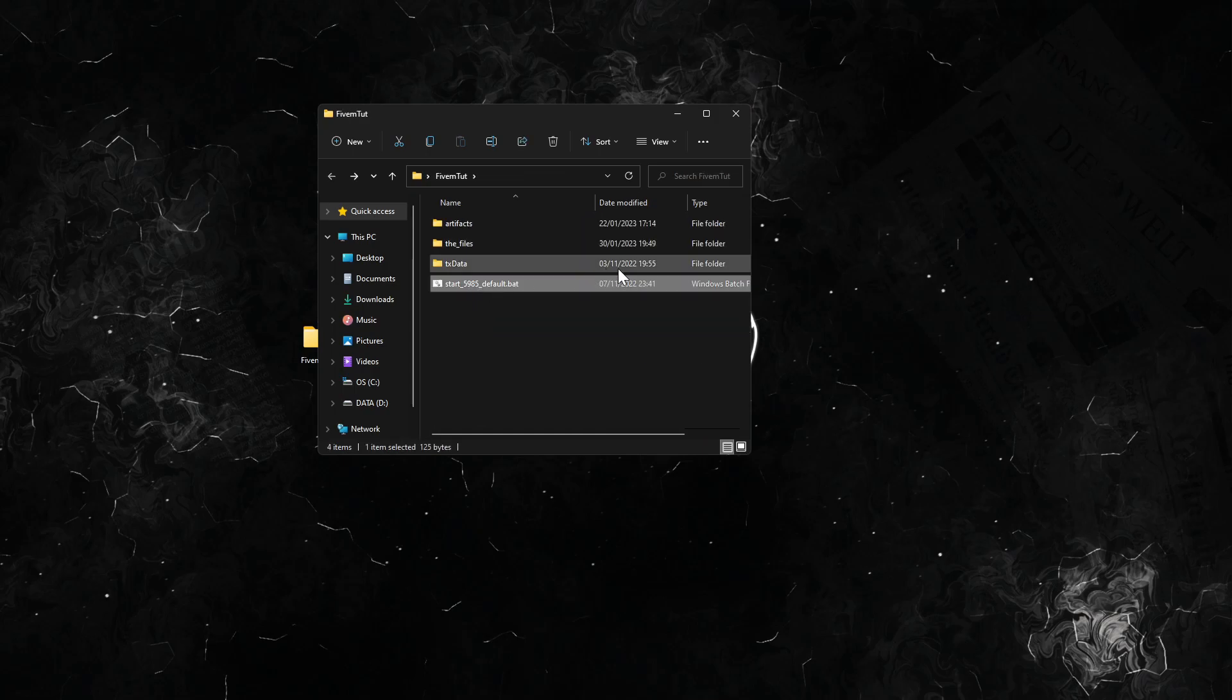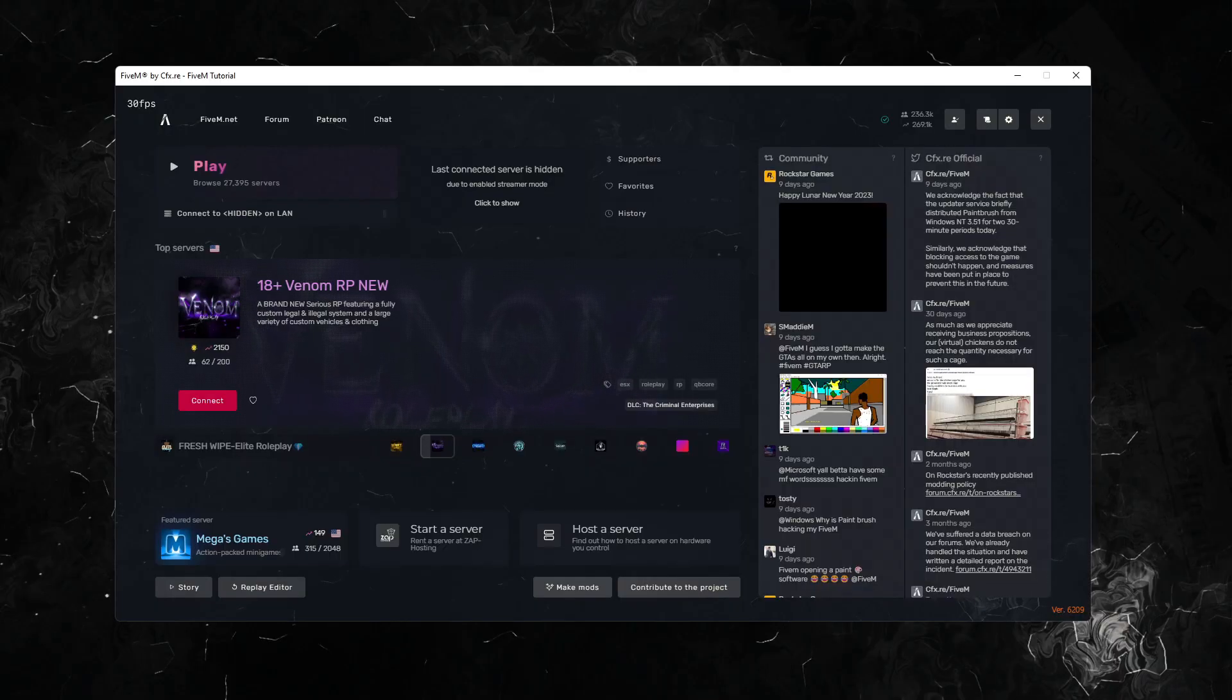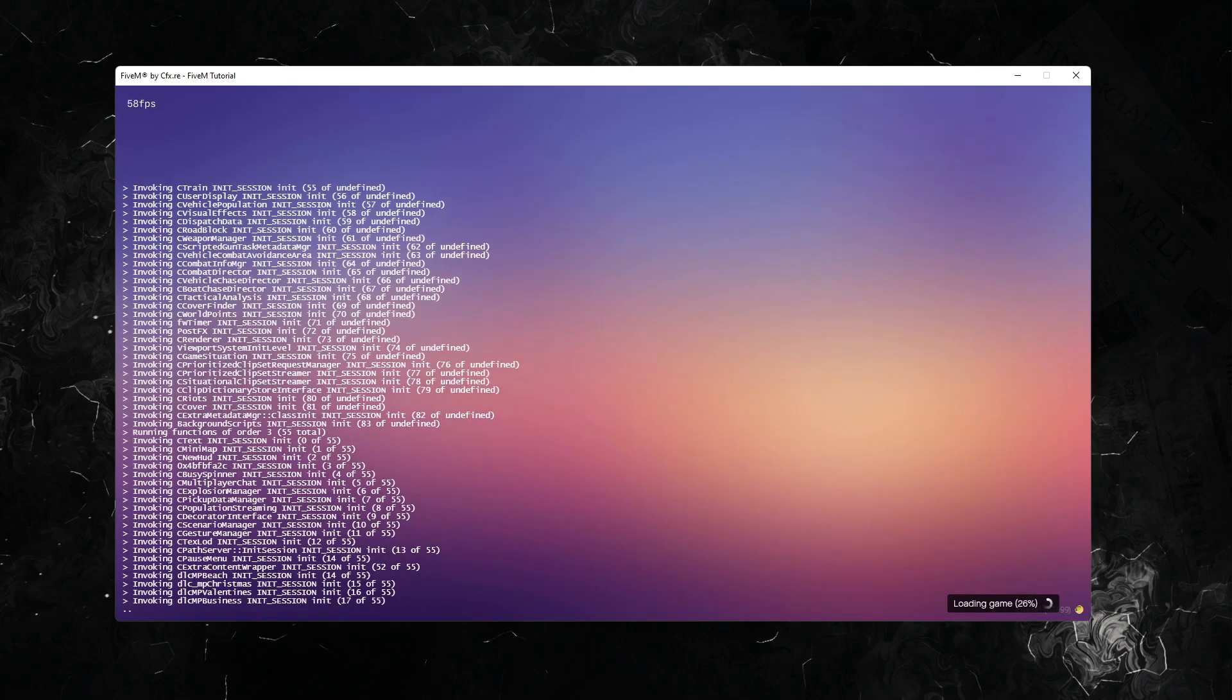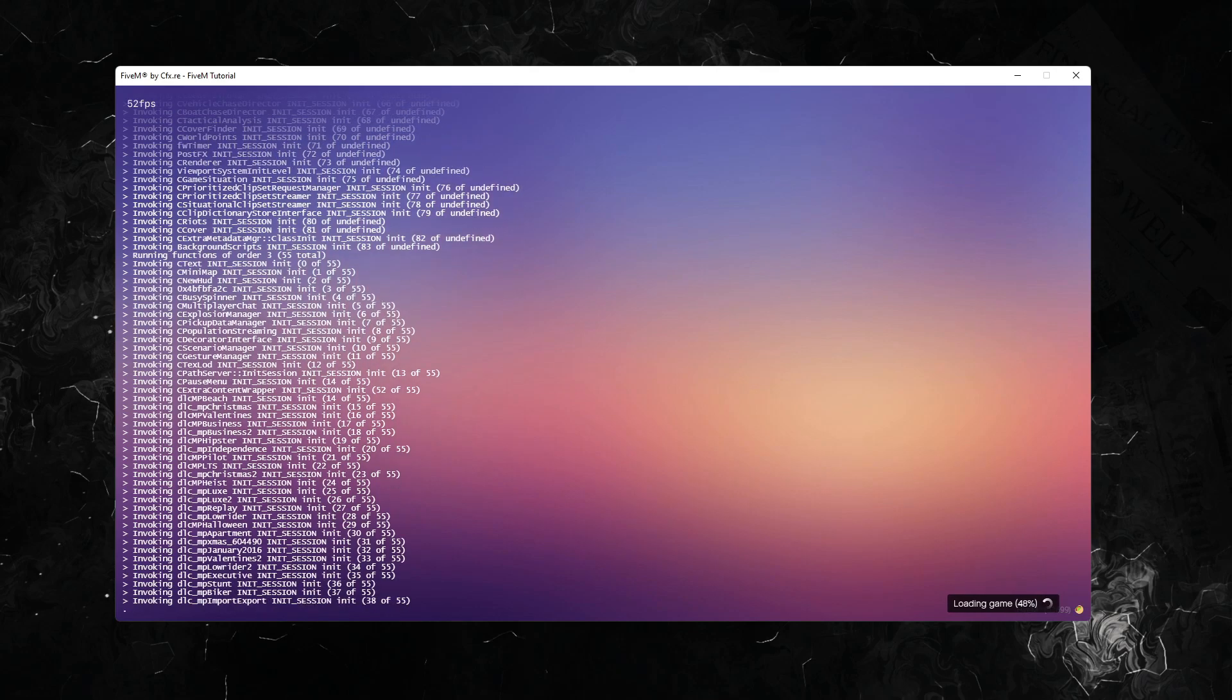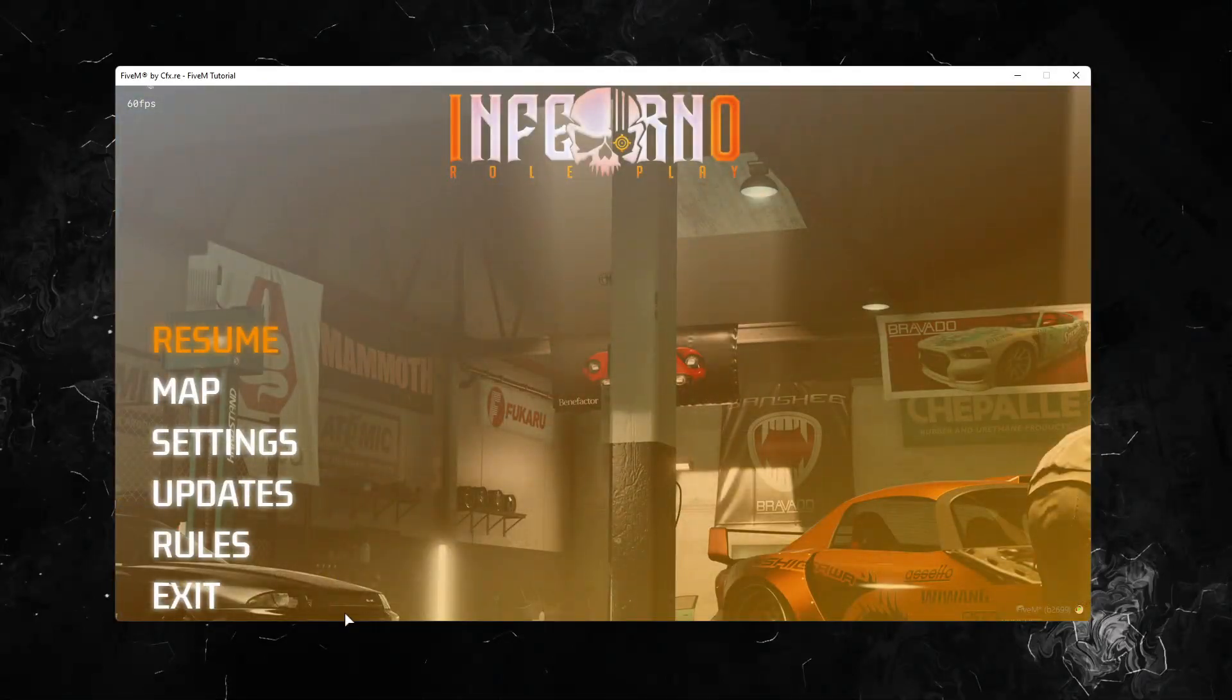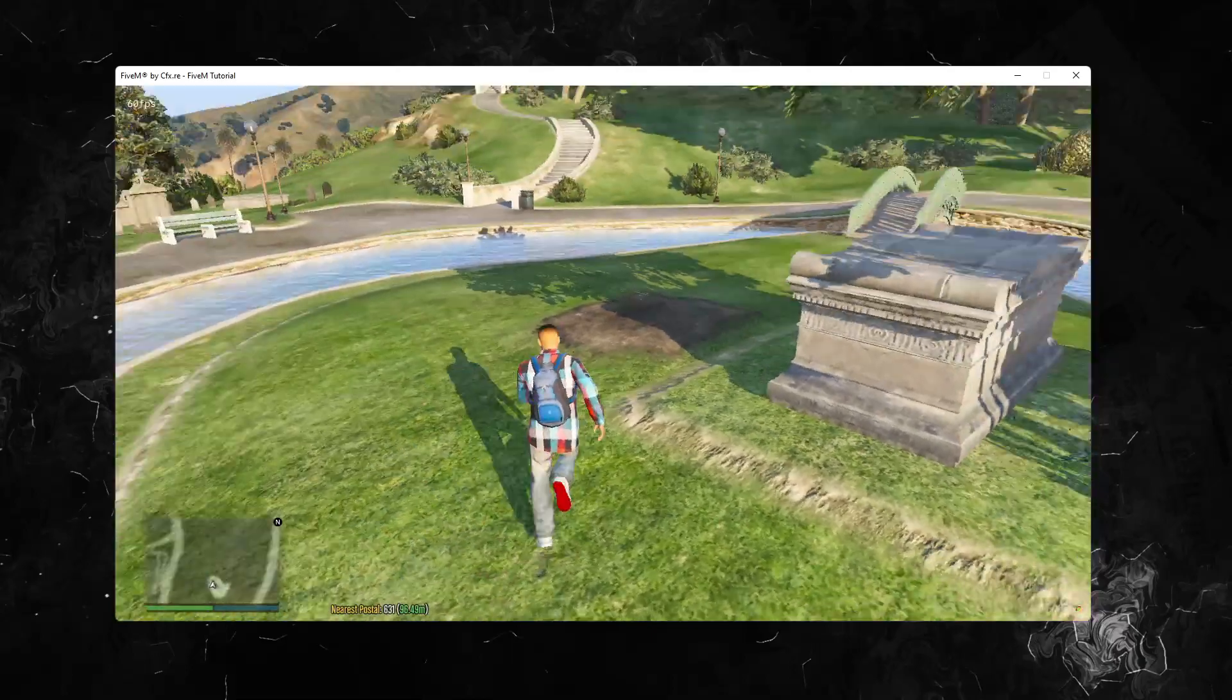All we have to do now is start the server to test it. Server starting, we'll just connect. And it's connecting. We have the nearest postal down here. We have the nearest postal down there.